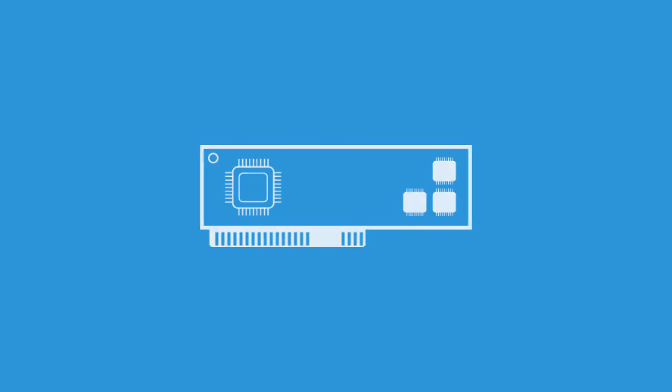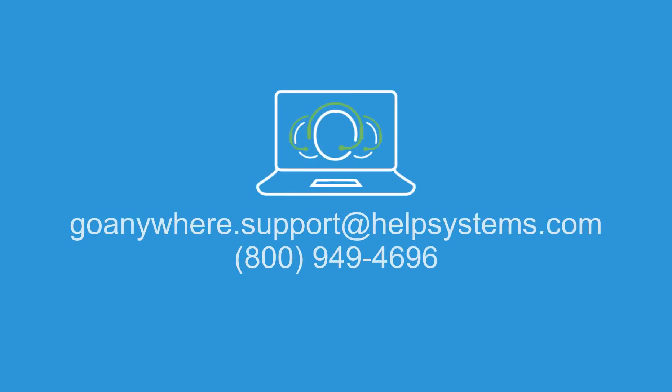If that happens, you'll need to contact your Customer Care Specialist and have them deactivate the license on the portal. Then you can activate it again from GoAnywhere.